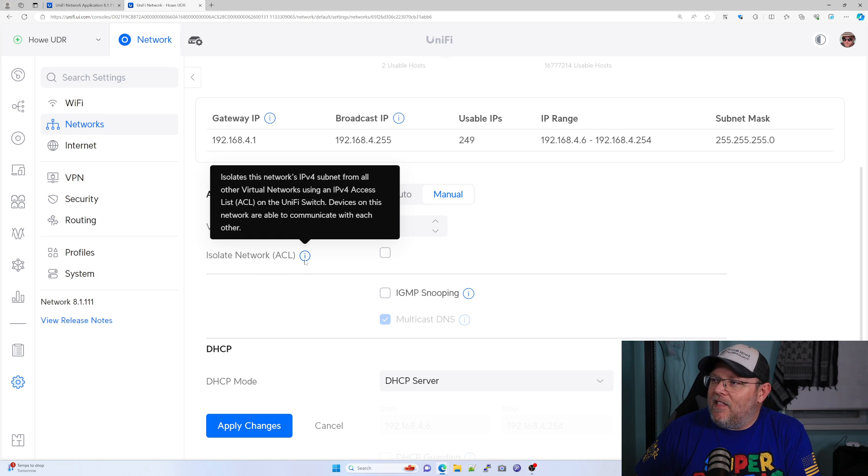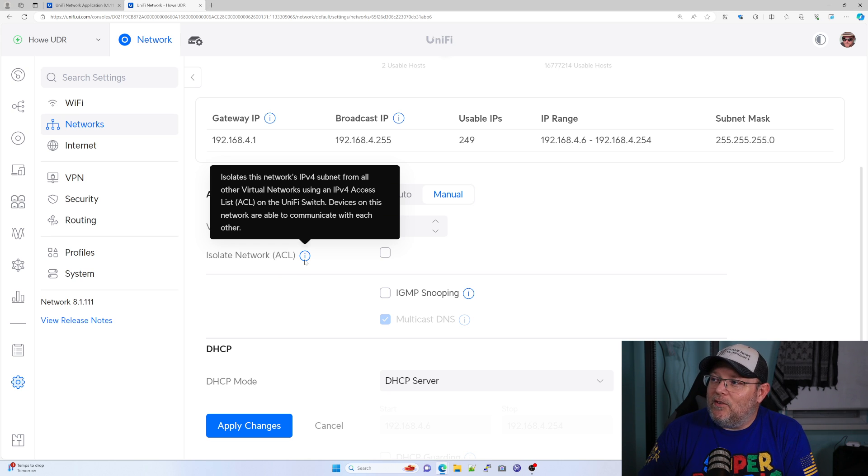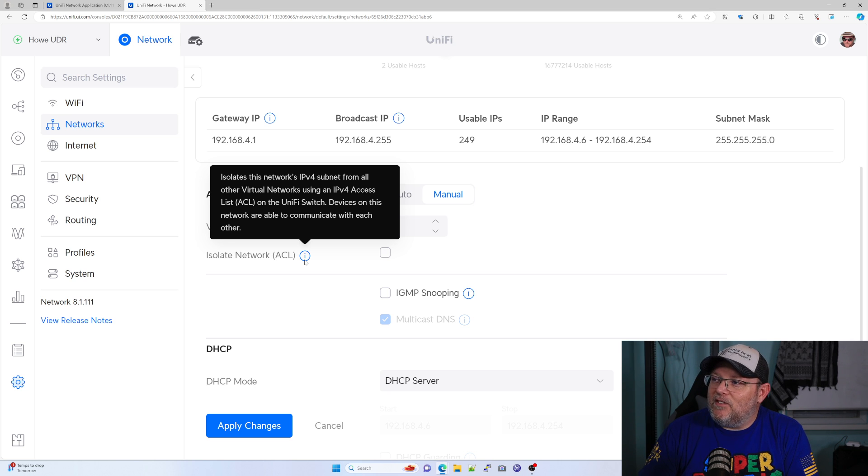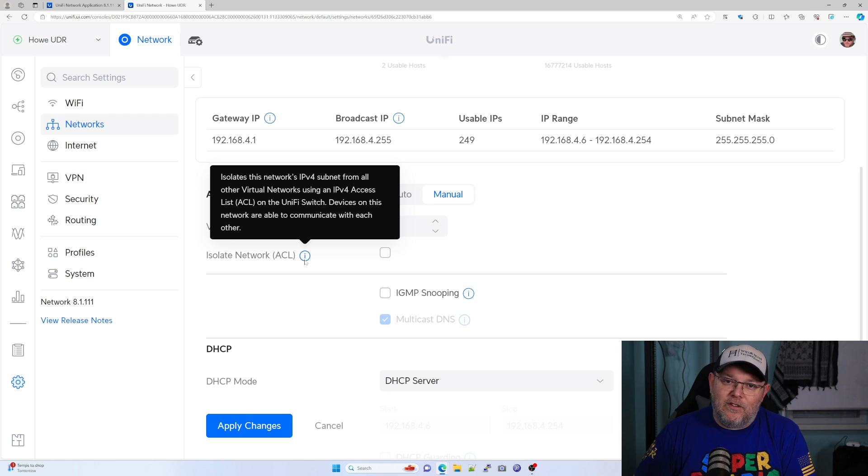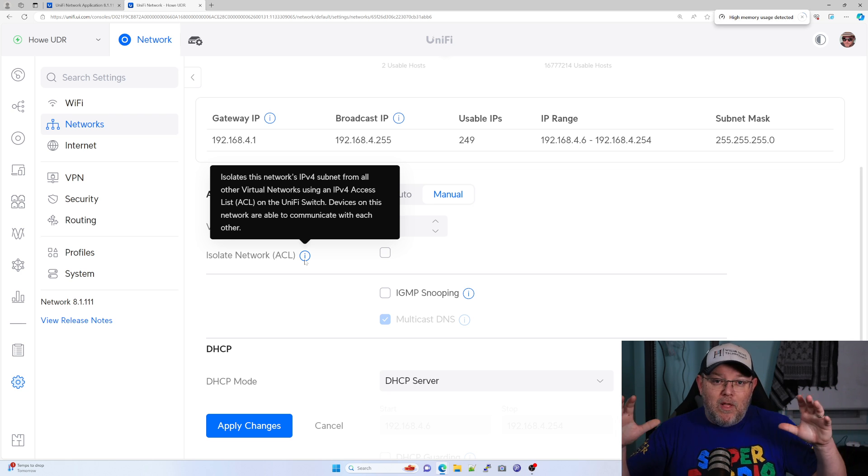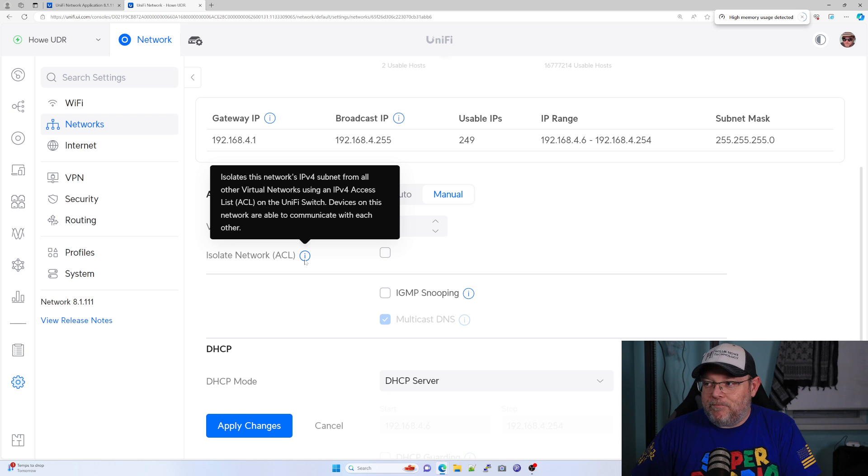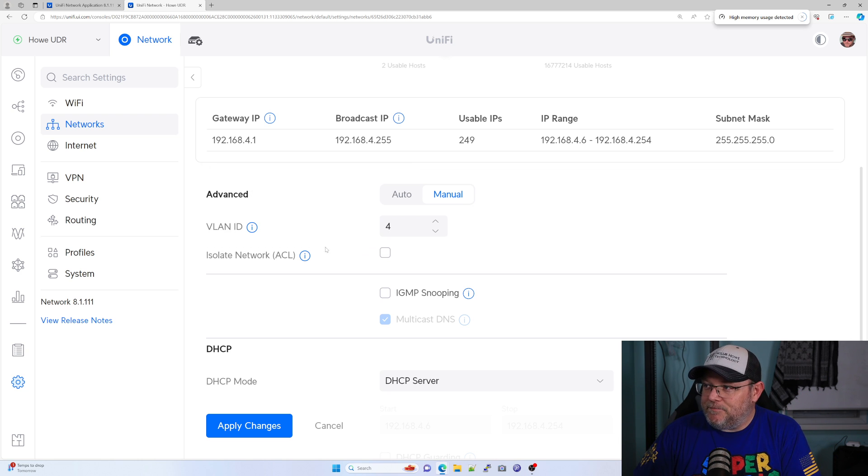If we highlight the tooltip, it says isolates this network's IPv4 subnet from all other VLANs using an IPv4 access list. On the Unifi switch, devices on this network are able to communicate with each other. So it blocks that inter-VLAN traffic, but it doesn't block traffic on the same VLAN.